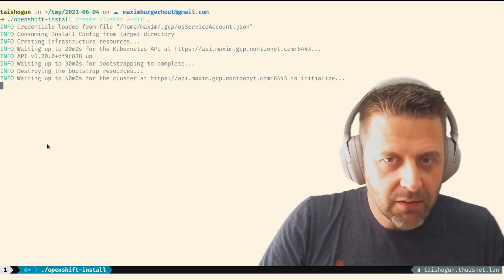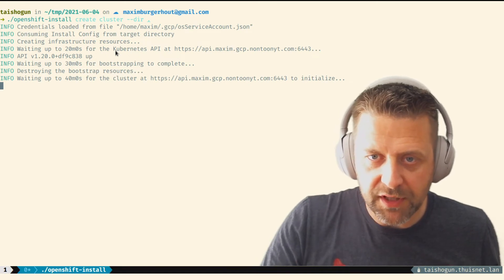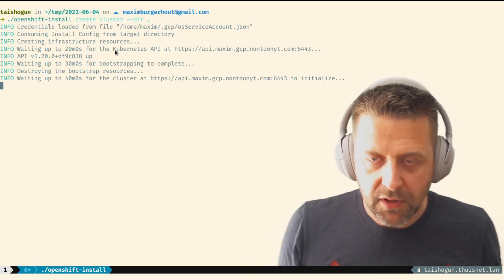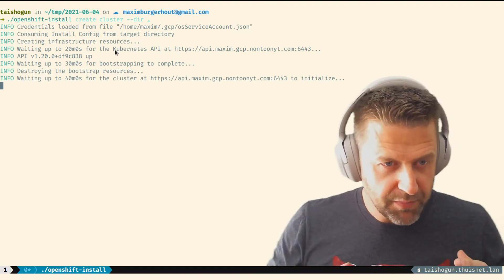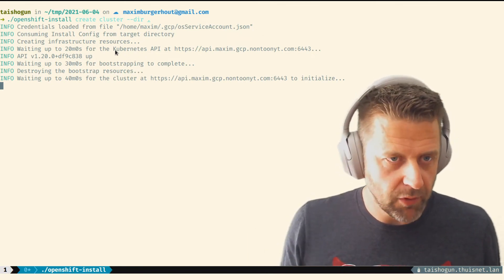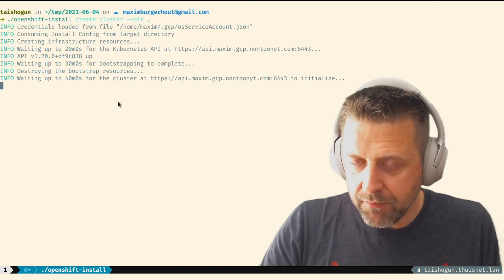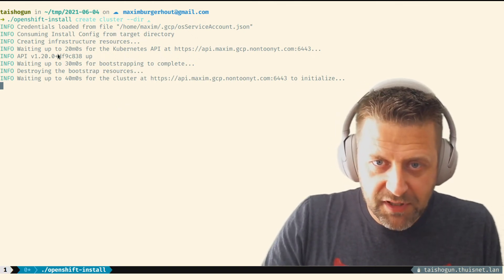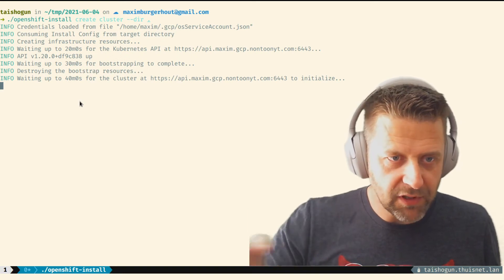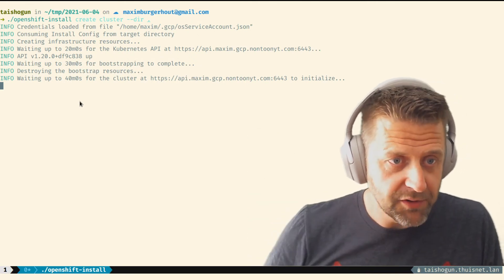Popping in quickly to show progress. The first step was creating a bootstrap resource along with the three master VMs. The bootstrap VM is used while the masters are building themselves to achieve quorum. Once the three masters are up and have quorum between them, the bootstrap resource is deleted. We can see it waiting up to 20, 30, and 40 minutes for certain steps. All in all the full process should take between 30 and 40 minutes.